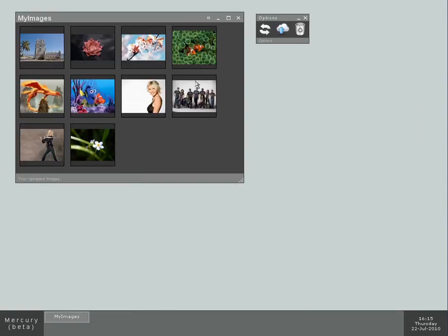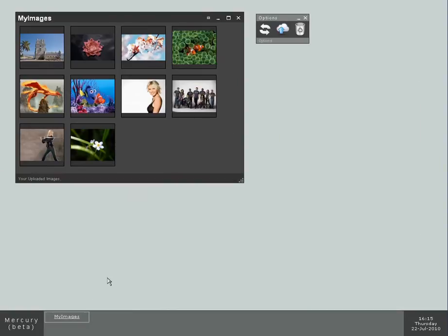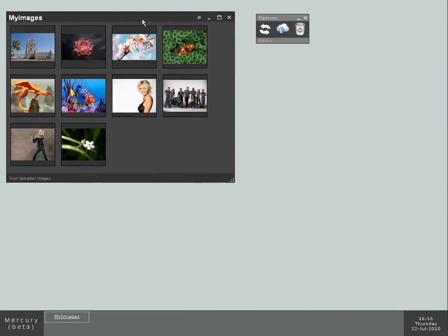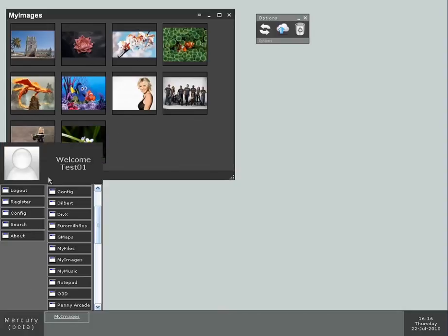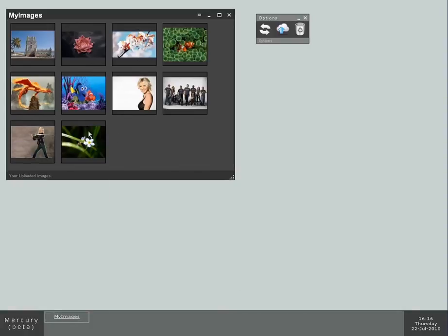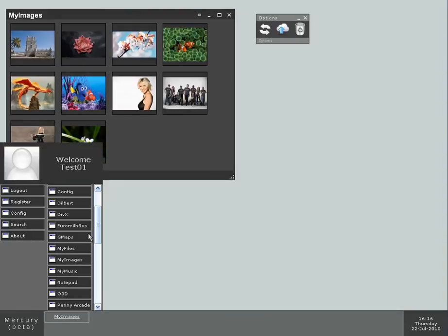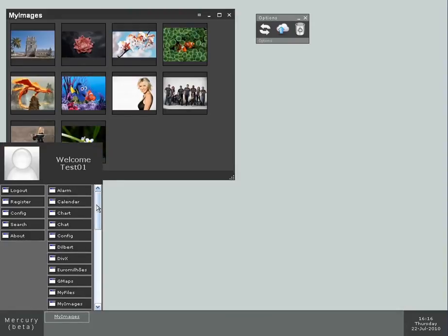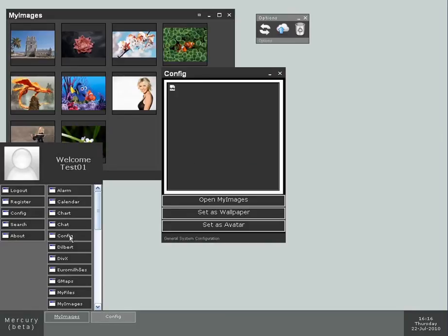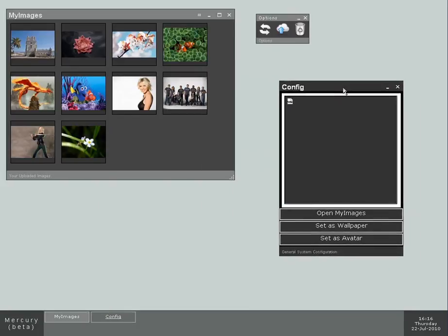Now, this desktop. I want to configure my desktop. Most people, when they are interacting with an environment, want to configure it. Everyone has a different taste, and that's exactly what I'm gonna do now. I'm gonna call up the configuration, Config application.